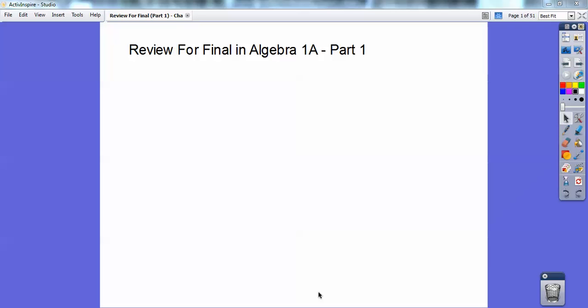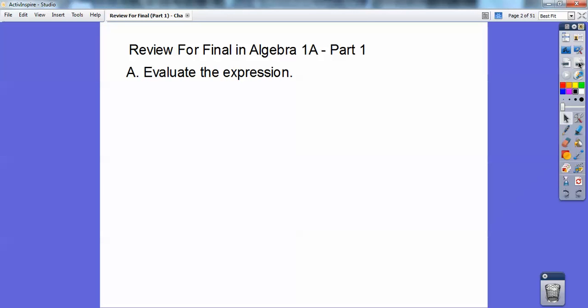Good morning everybody, or good evening, or good afternoon. This is Ray Charles, and this lesson is the beginning review for an Algebra 1a final. Let's go ahead and start. This is chapters 1 and 2, basically.